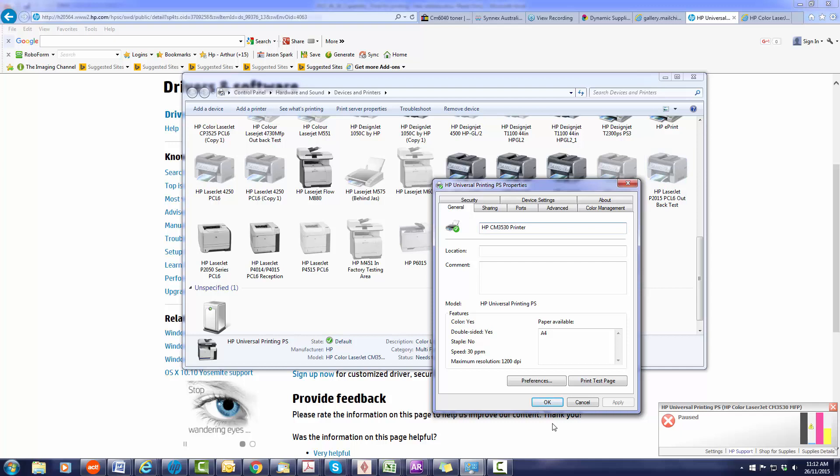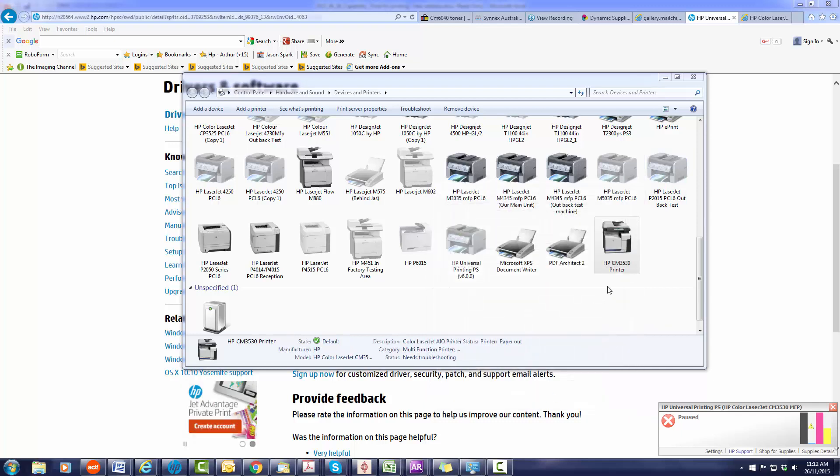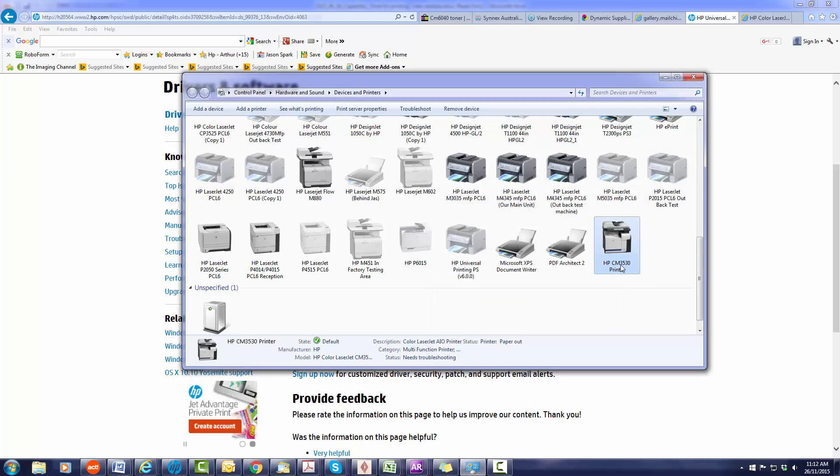So now if I push ok we've actually changed the name of it so now we can track it and that's how you install the postscript universal print driver.